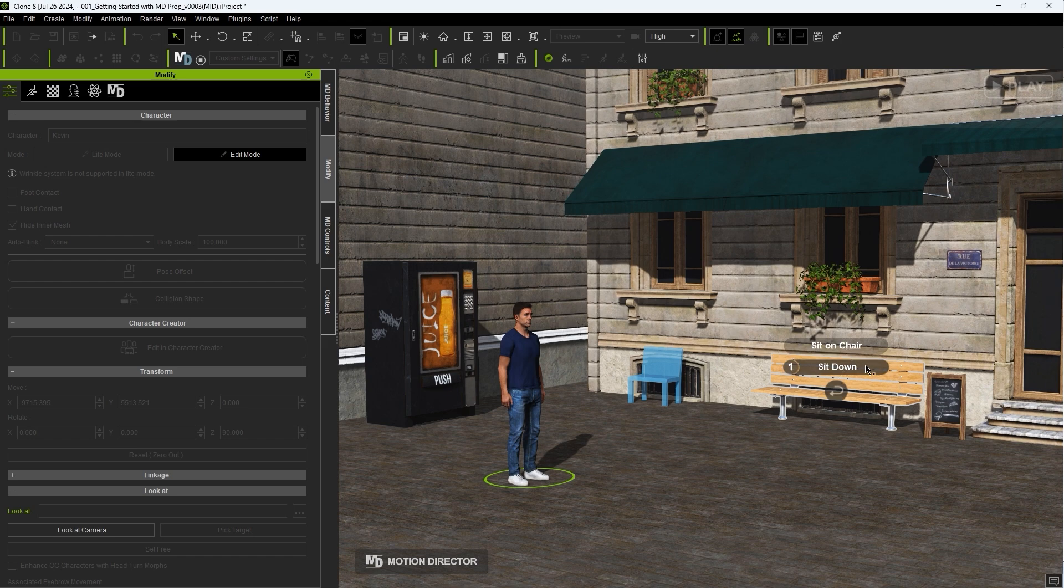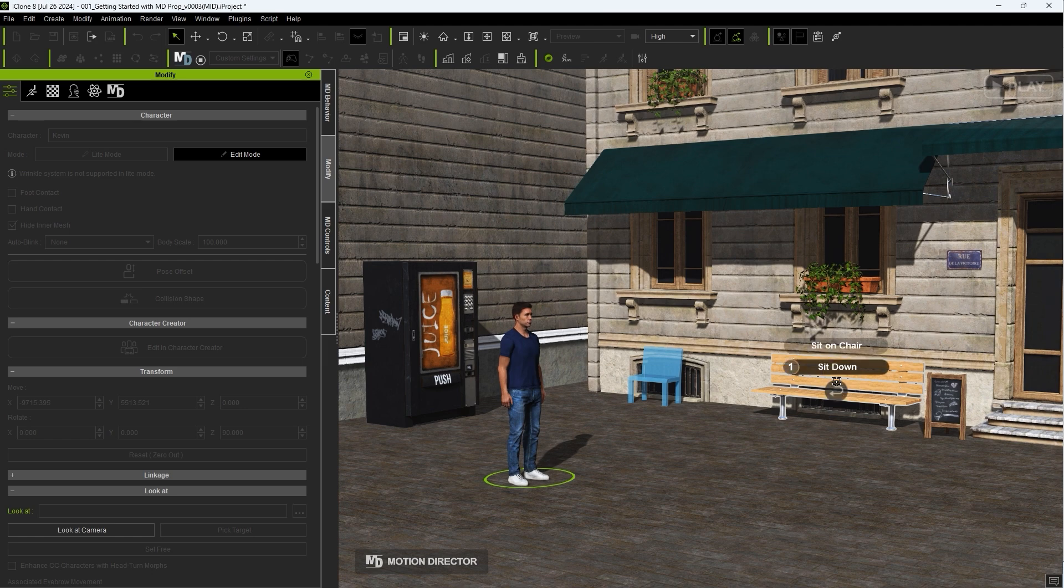When one is selected, it will be added to the action menu at the bottom left and your actor will perform it.